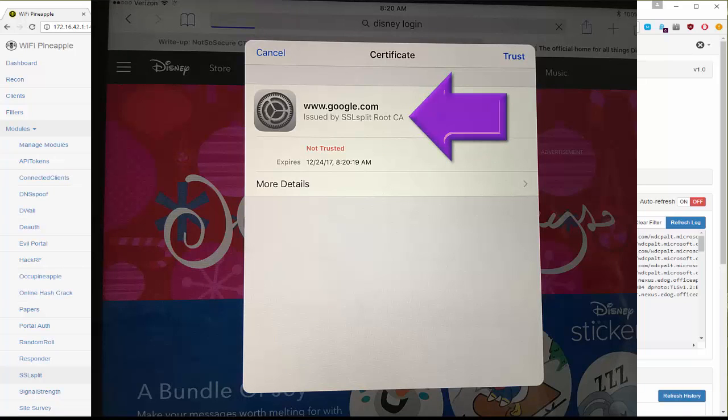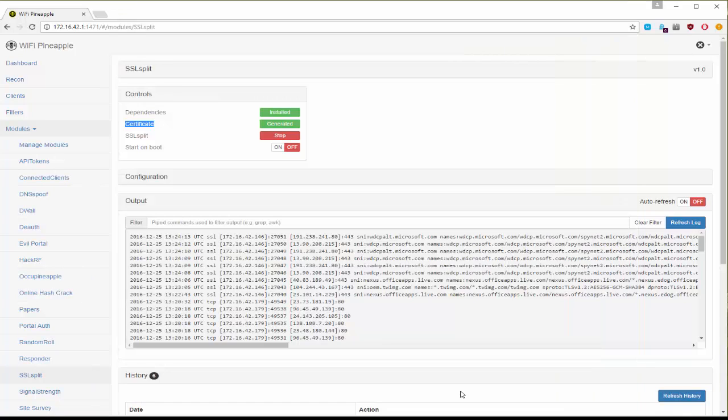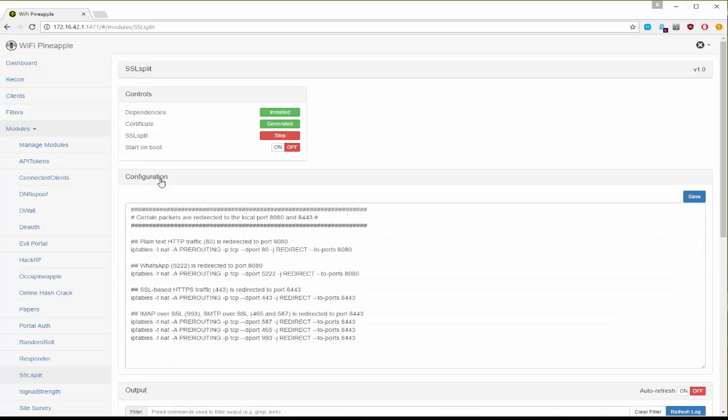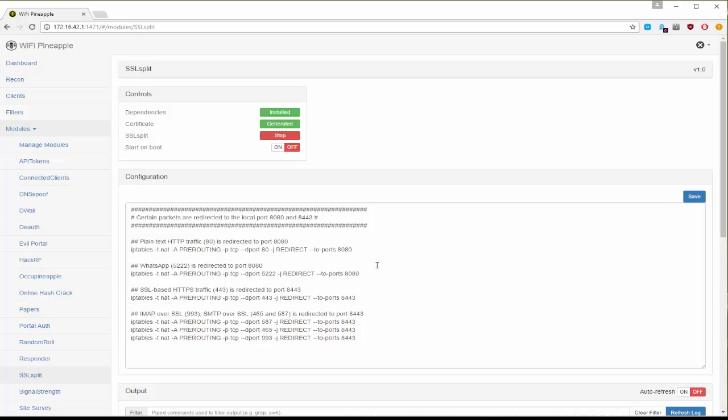Obviously you can change that certificate out if you want to make it look more real. The other thing of note is in the configuration these are the IP tables that are being set when this module is turned on.